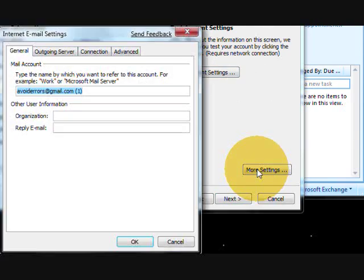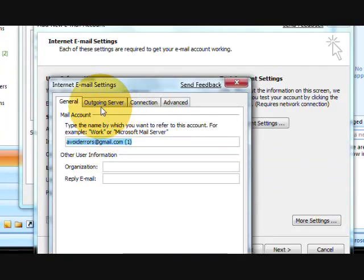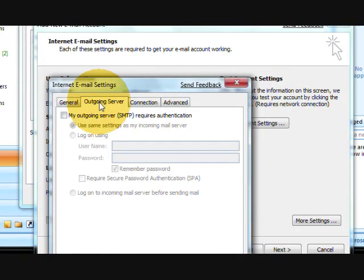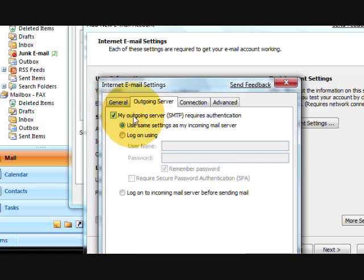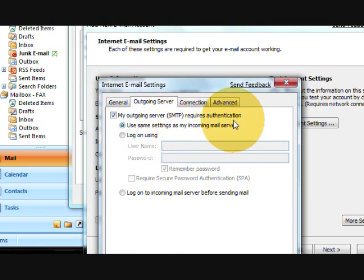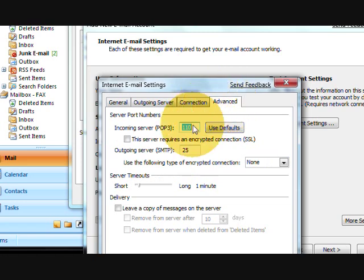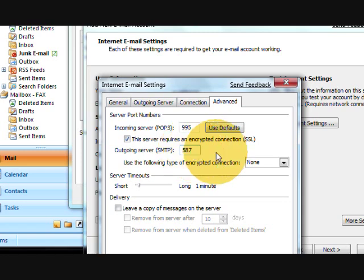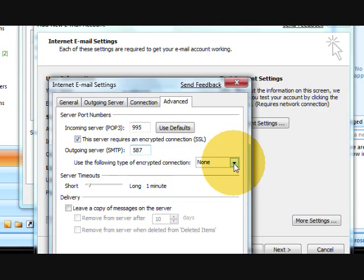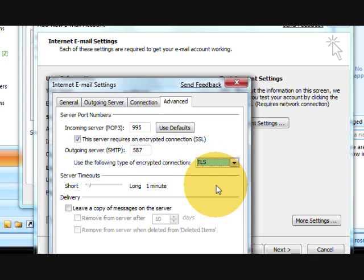Now we are going to go to More Settings. Under the outgoing server, mark my outgoing server SMTP requires authentication. Then go to the Advanced tab, and use port 995 for POP3, and for SMTP is 587. Make sure that you have this server requires an encrypted connection and use TLS.